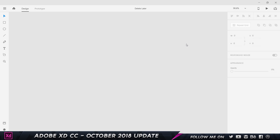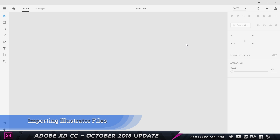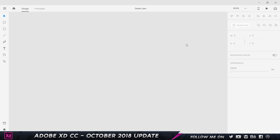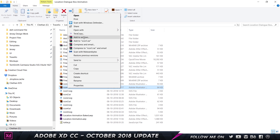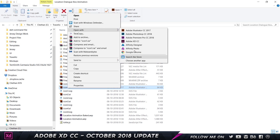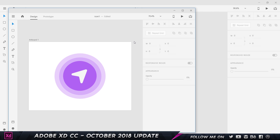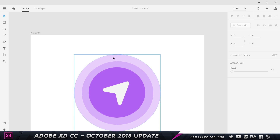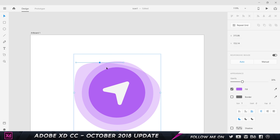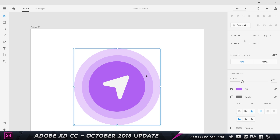The next feature is importing Illustrator files into Adobe XD. Previously you could import Sketch and Photoshop files, but now you can open and import Illustrator files too. I right-click an AI file, choose Open With Adobe XD CC, and the icon opens with all its editable layers intact — you can double-click, manipulate anchor points, and do whatever you want with it.